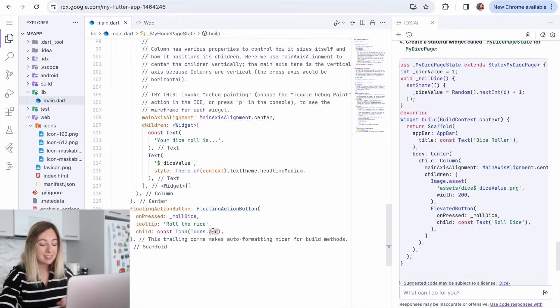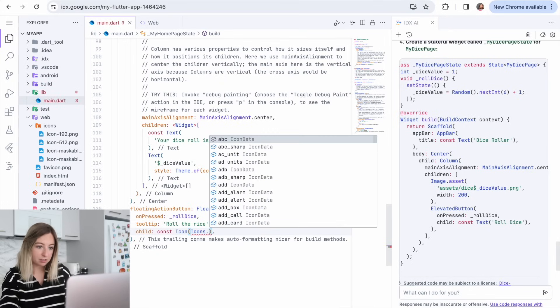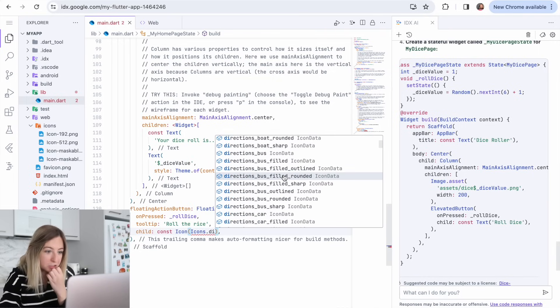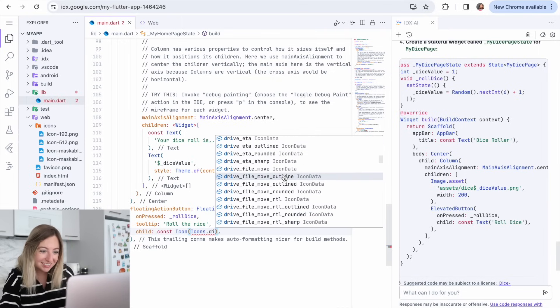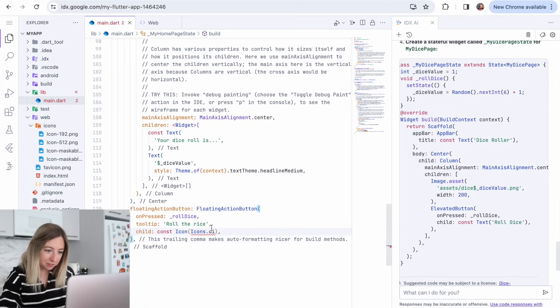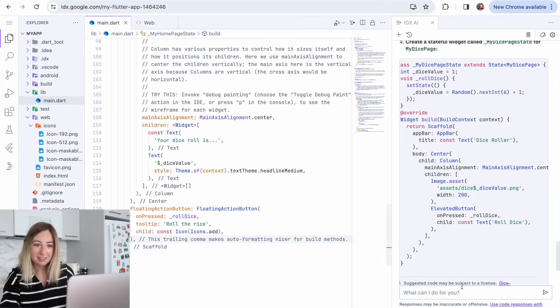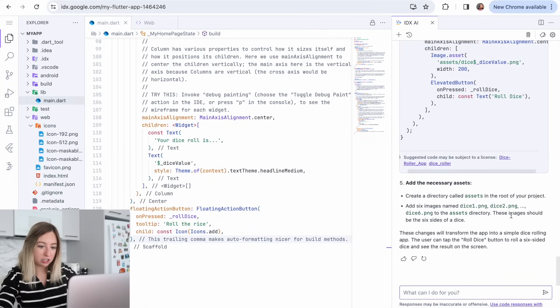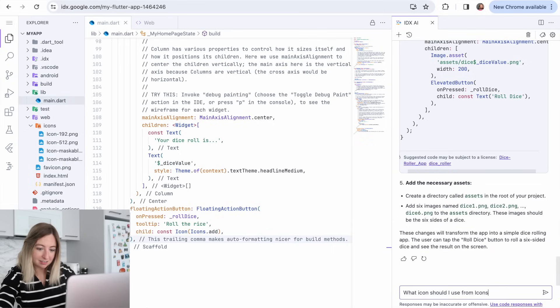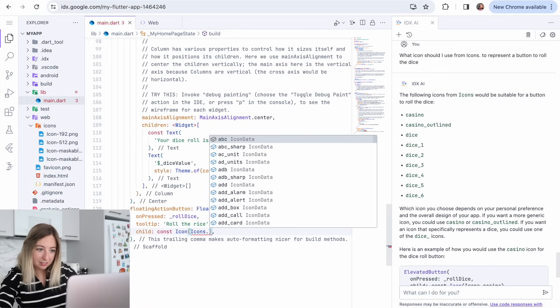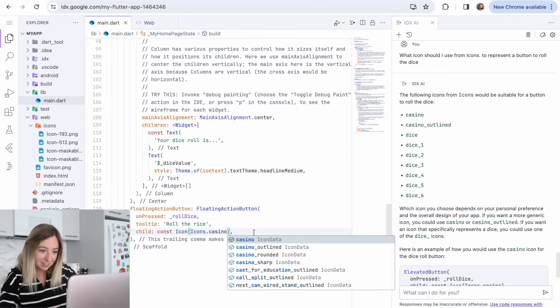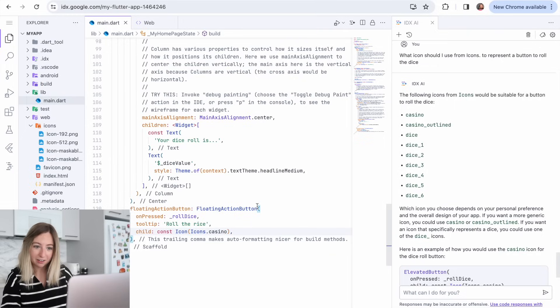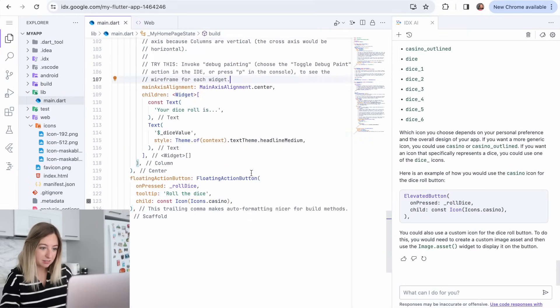And for our icons, that plus button doesn't really work for us. So let's see what other icons exist. There are so many icons and there's not a single one for like a dice roll. So you know what we could do? We could ask our AI what icon we should use. What icon should I use from icons dot to represent a button to roll the dice? Let's go casino. Oh, there is a casino one. So maybe we'll do casino. And we'll want to roll the dice, not rice.